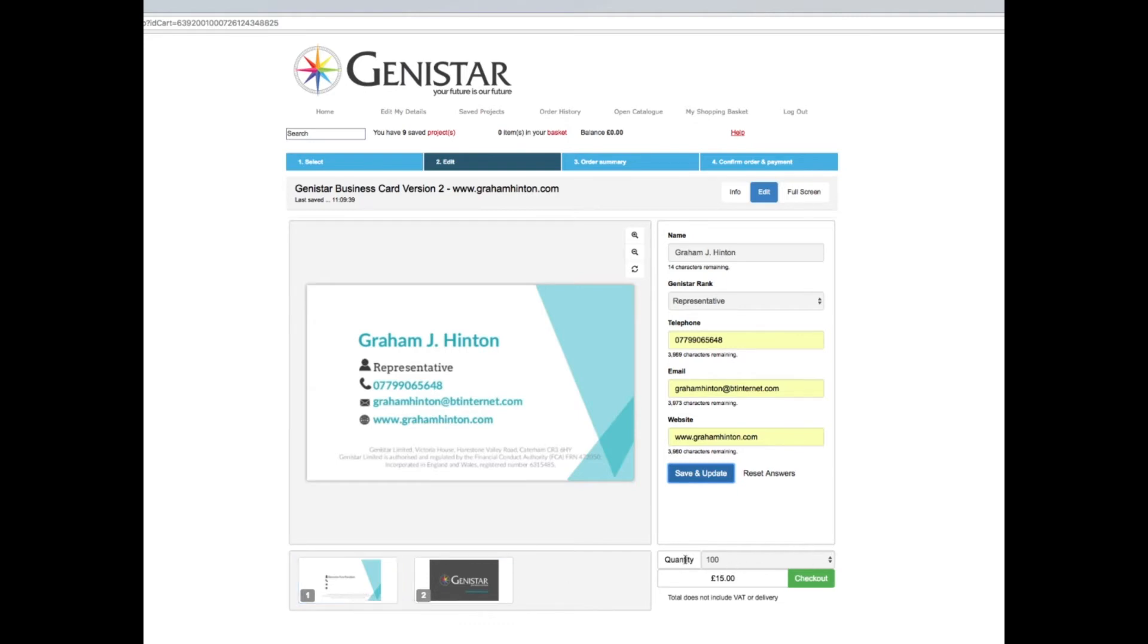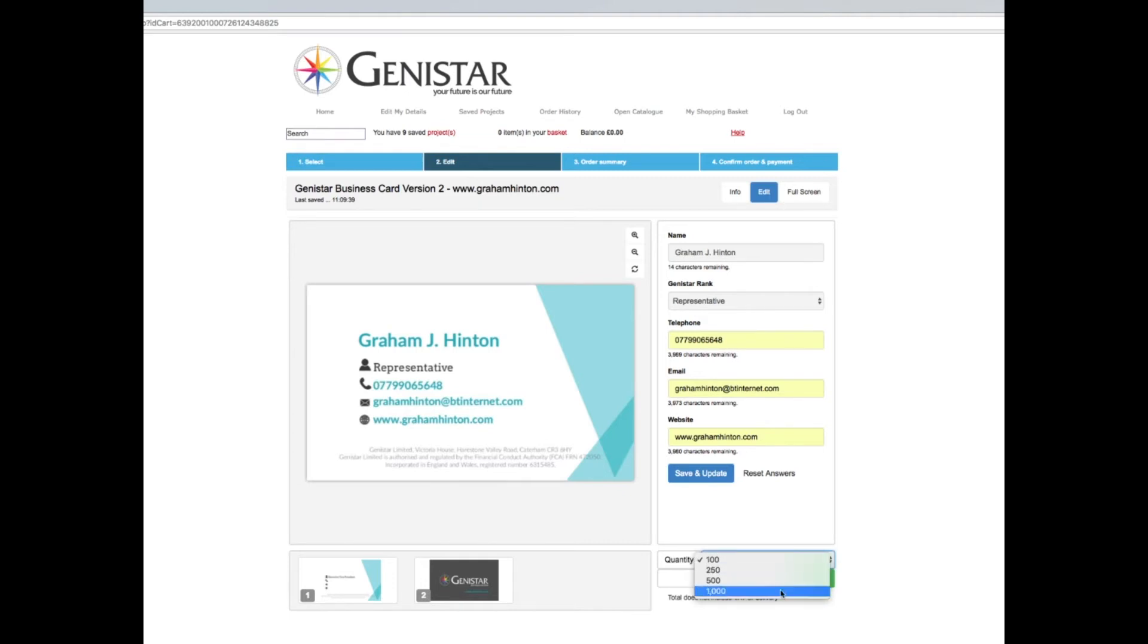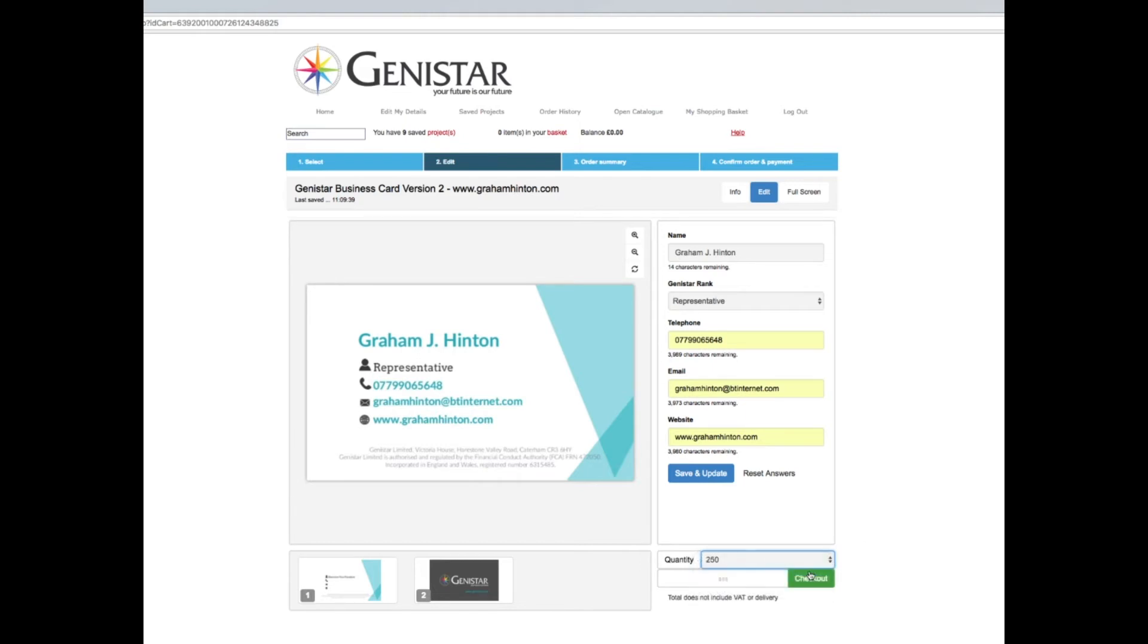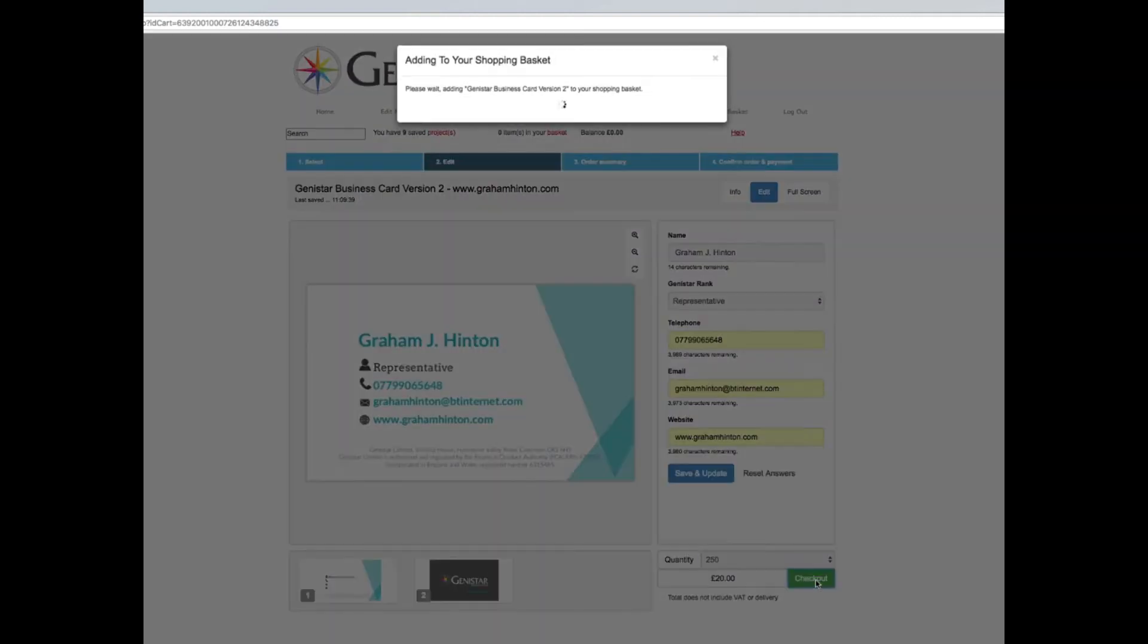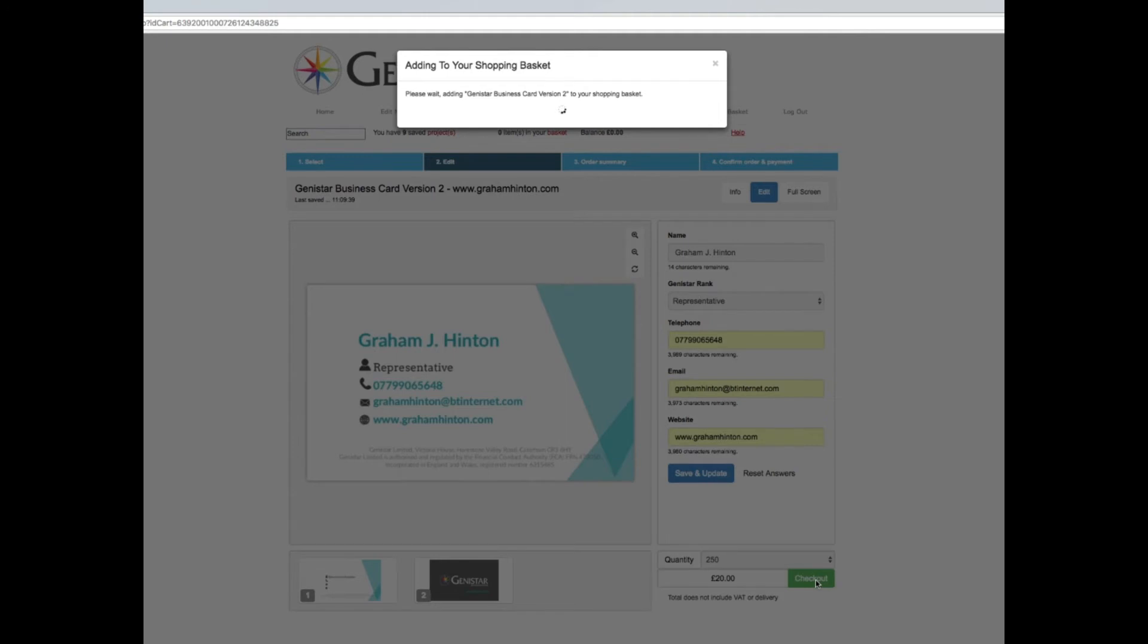If that's going to change next month, you might want to delay your purchase or order a few at the proper rank, but please do not order anything using a rank for which you have no entitlement. Let's put in my telephone number and email address. Save and update. You'll see this automatically comes here. The designs pop up so you can see this one has a dark back and a light front.